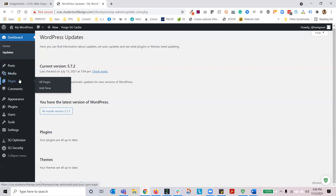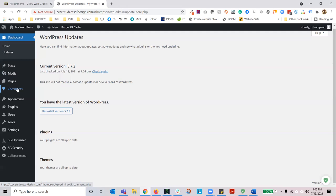The next section is pages. It functions very similarly to posts, except pages are evergreen, fixed, static — they don't move and are always available on your website. Pages are generally found in the navigation within the header of the website. The next section is comments. If you want people to comment on your blog posts or pages, you can enable this — it's where you would moderate, edit, or delete comments. I generally recommend that you do not add comments to any aspect of your WordPress website because it's mostly spam bots these days.